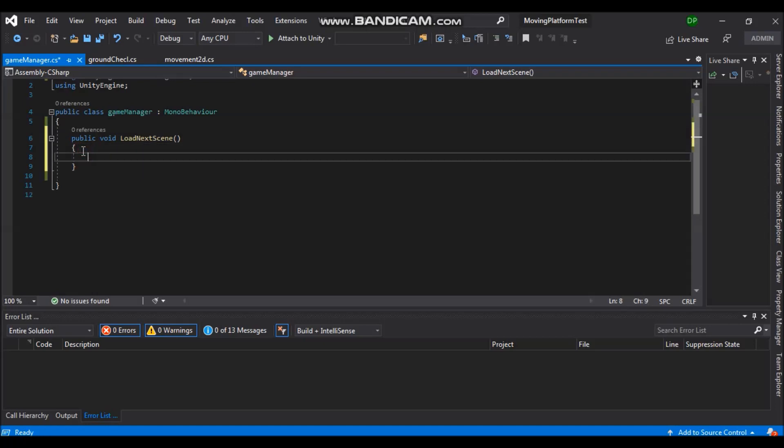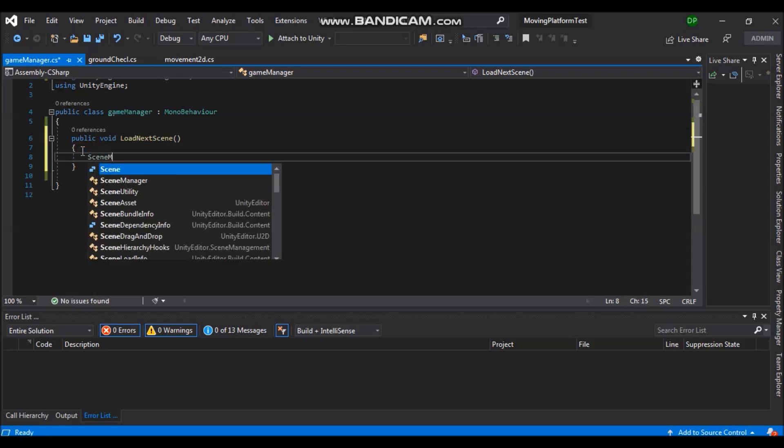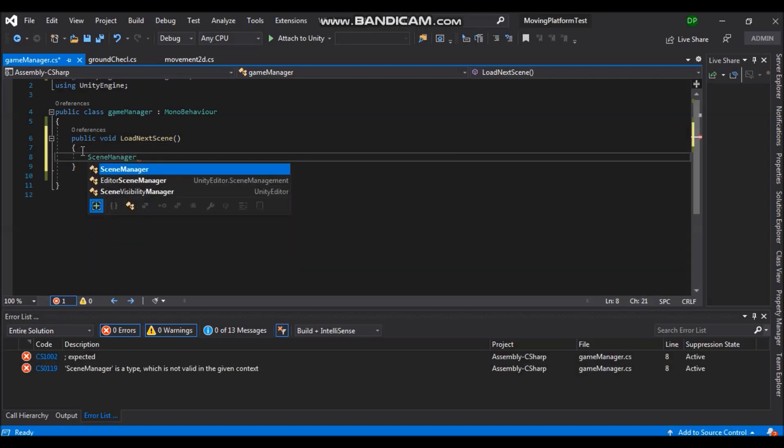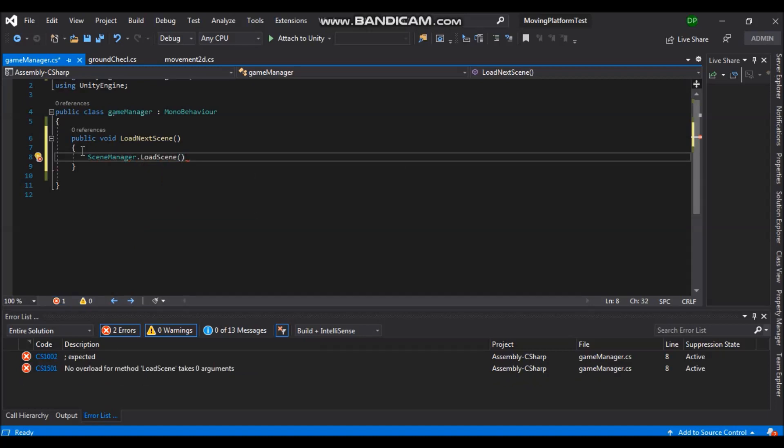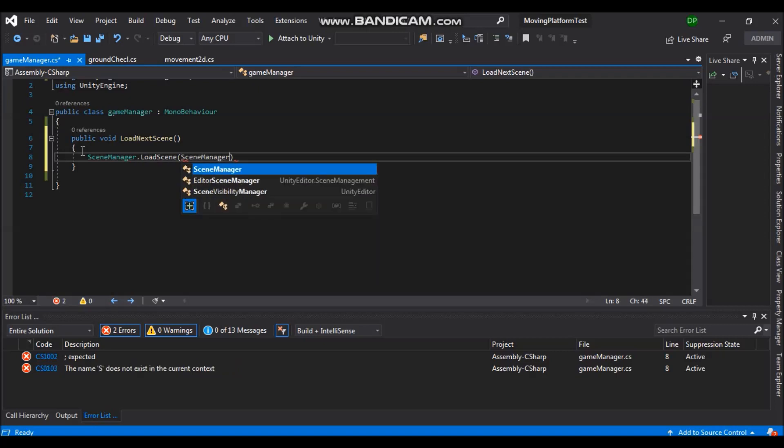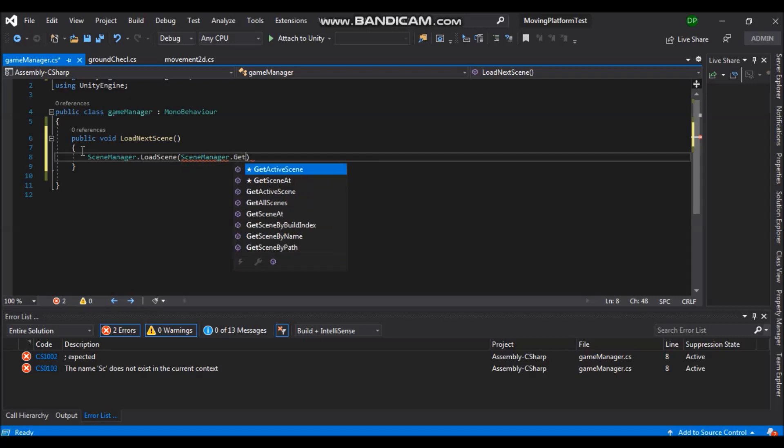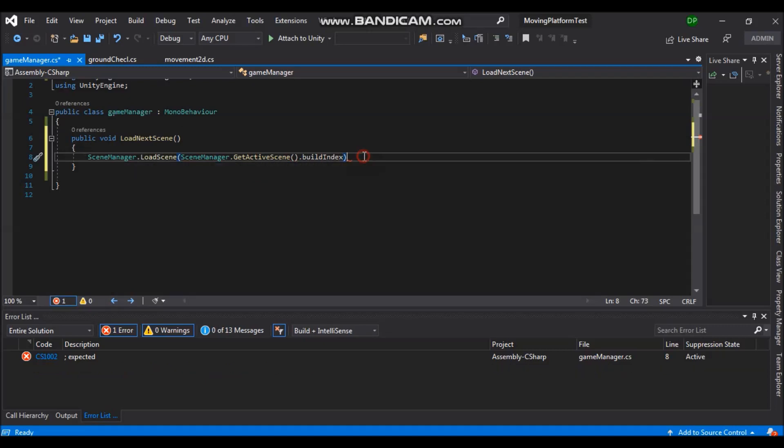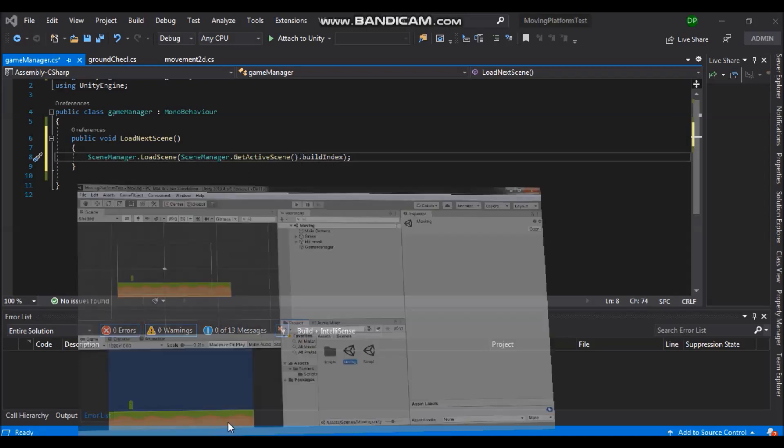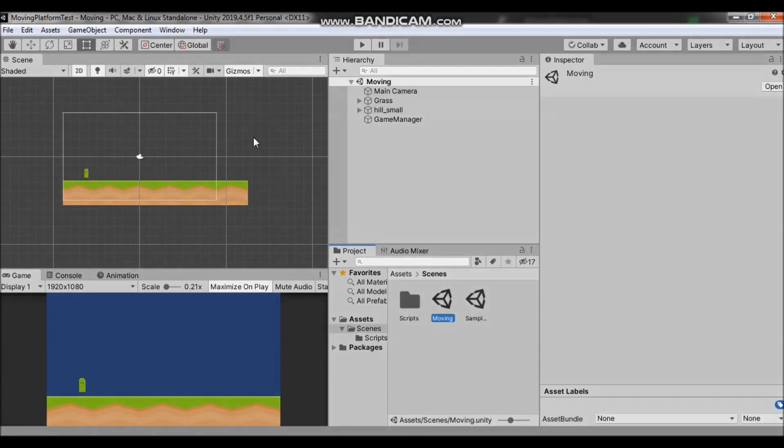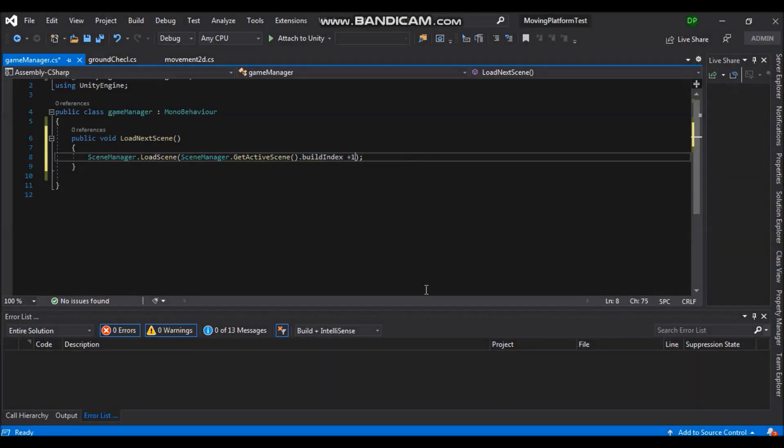So write scene manager dot load scene. And scene we want to load, we will access it through the build indexes. Scene manager dot get active scene dot build index. And if we leave it like this, this will be the current build index, the build index of our current scene. And we want to load next scene, so we'll say plus one.